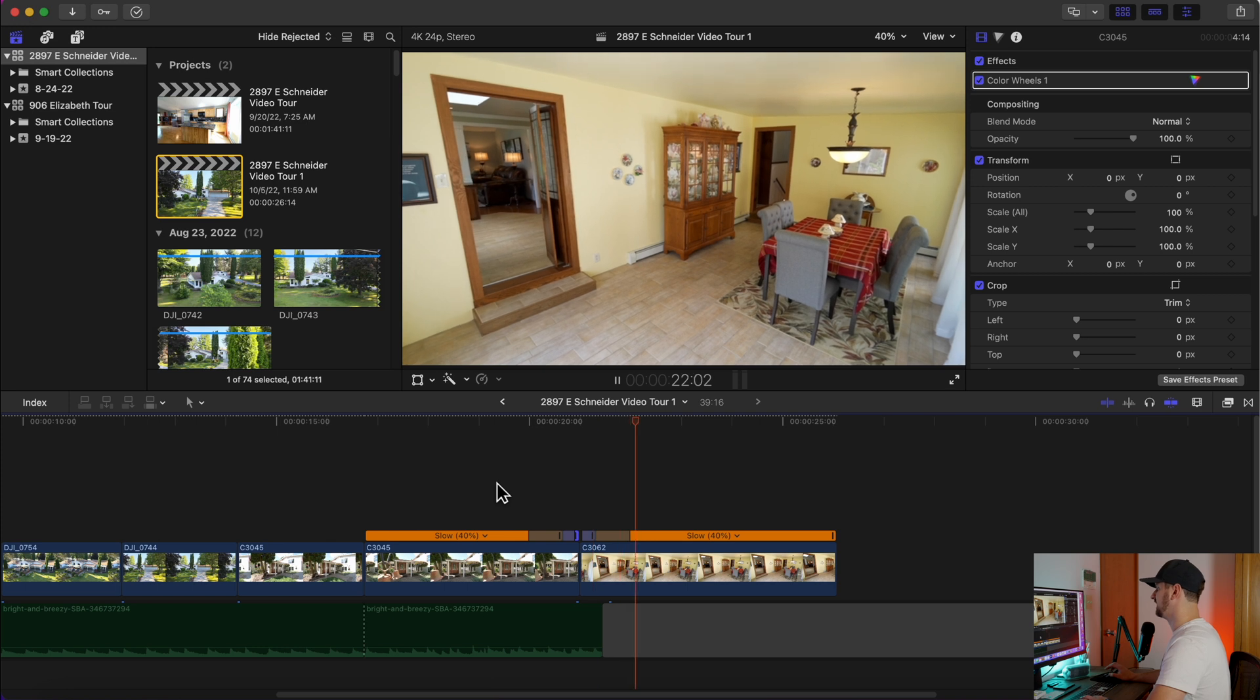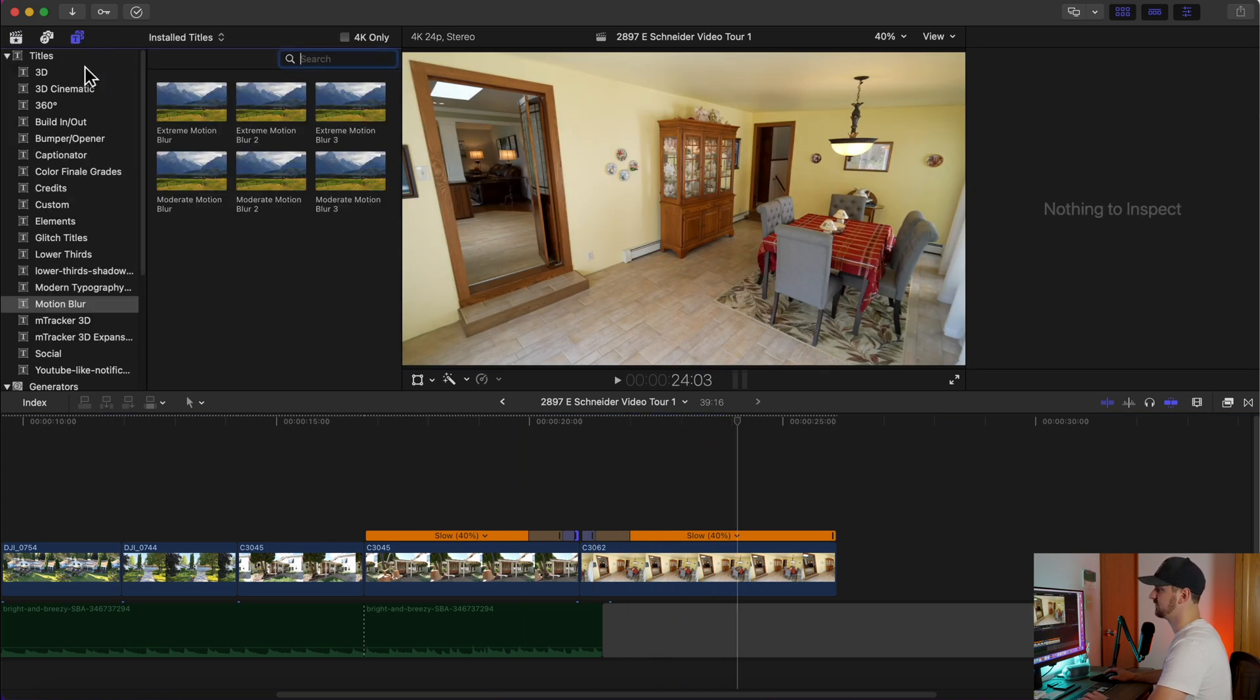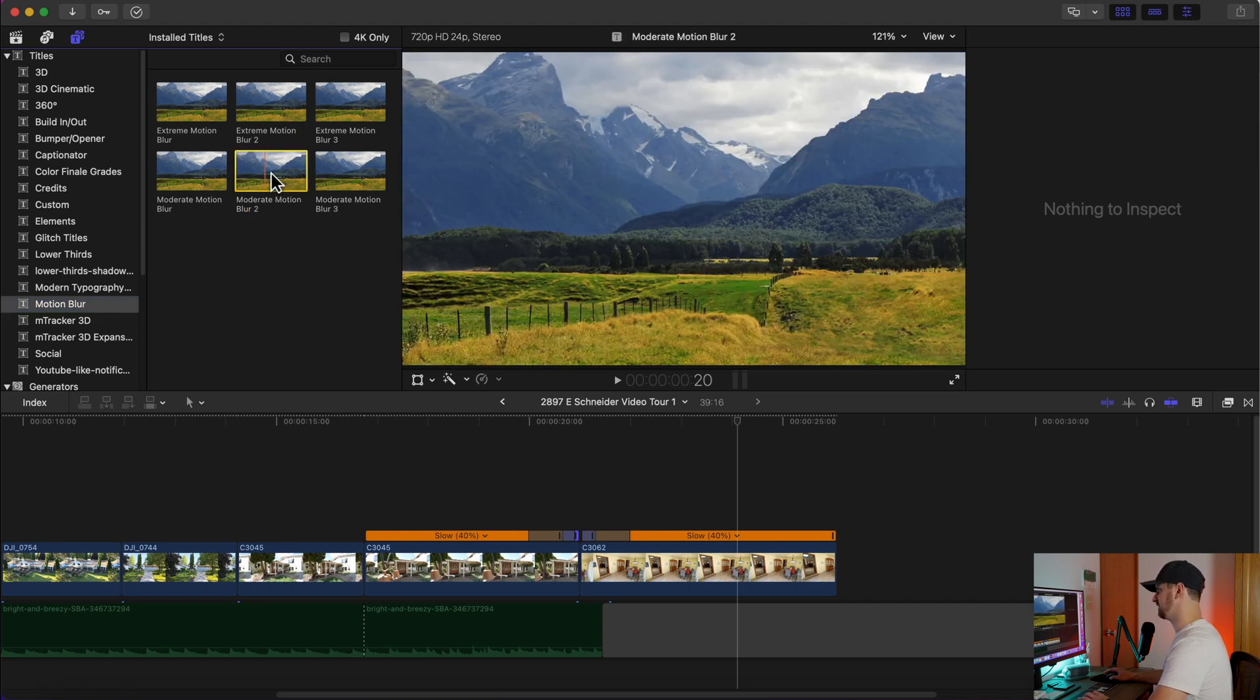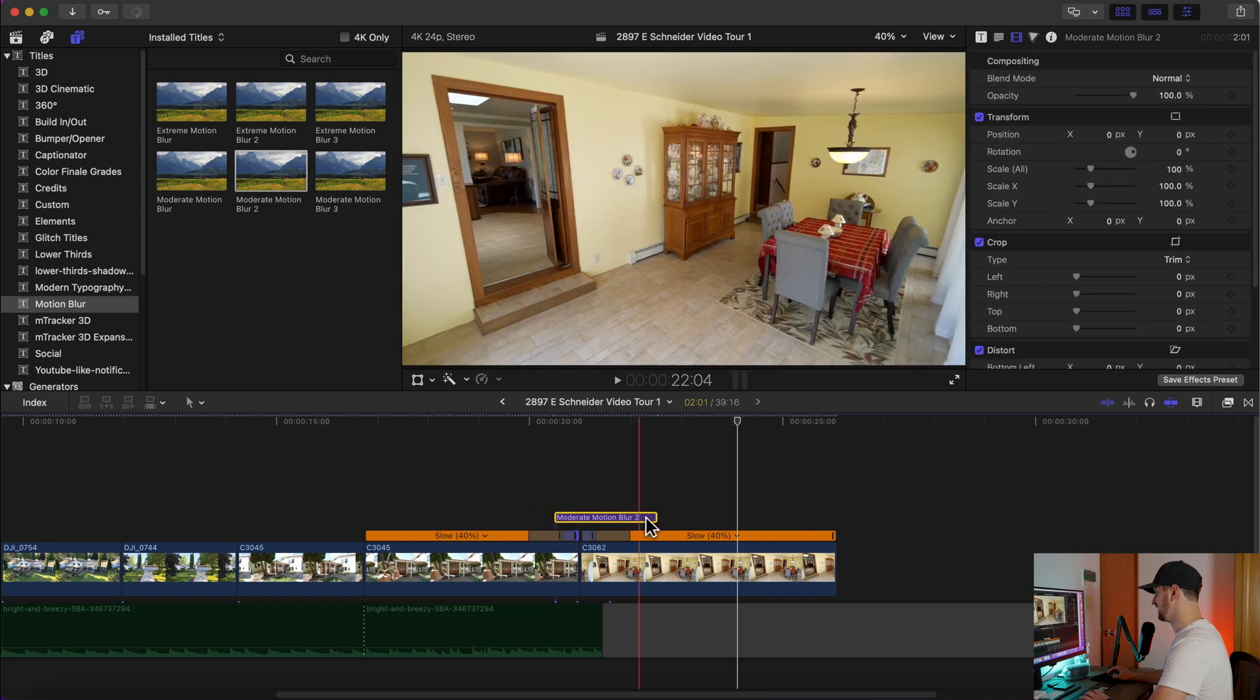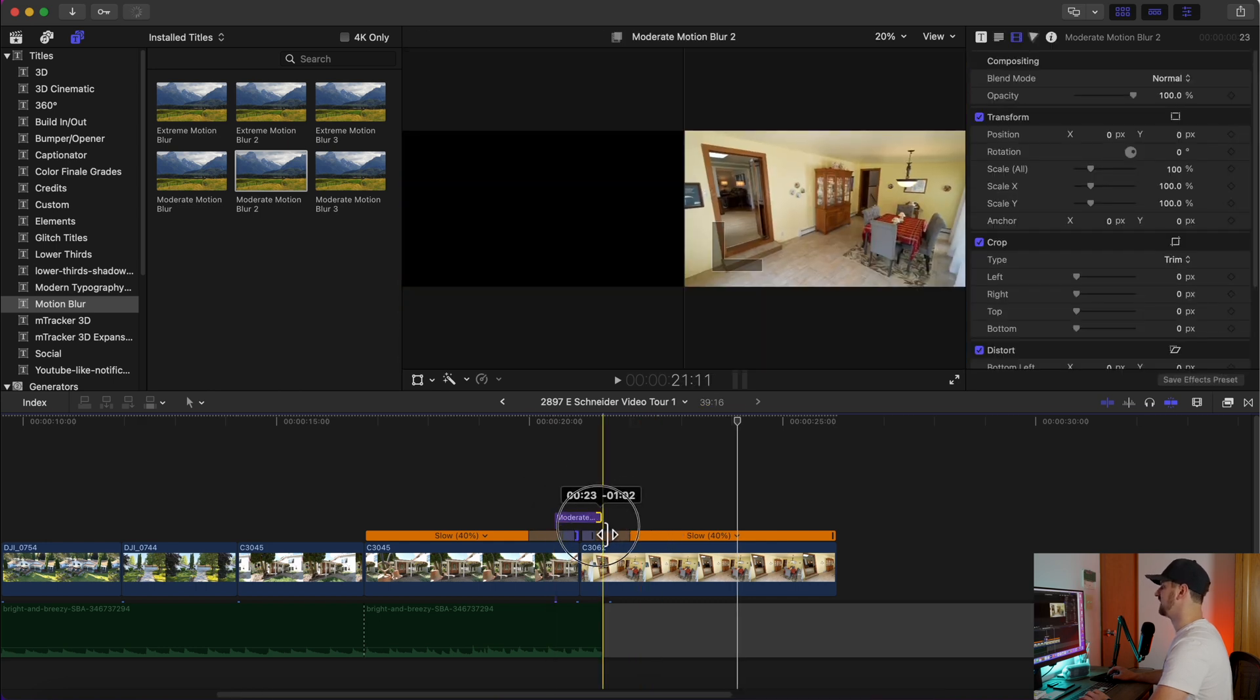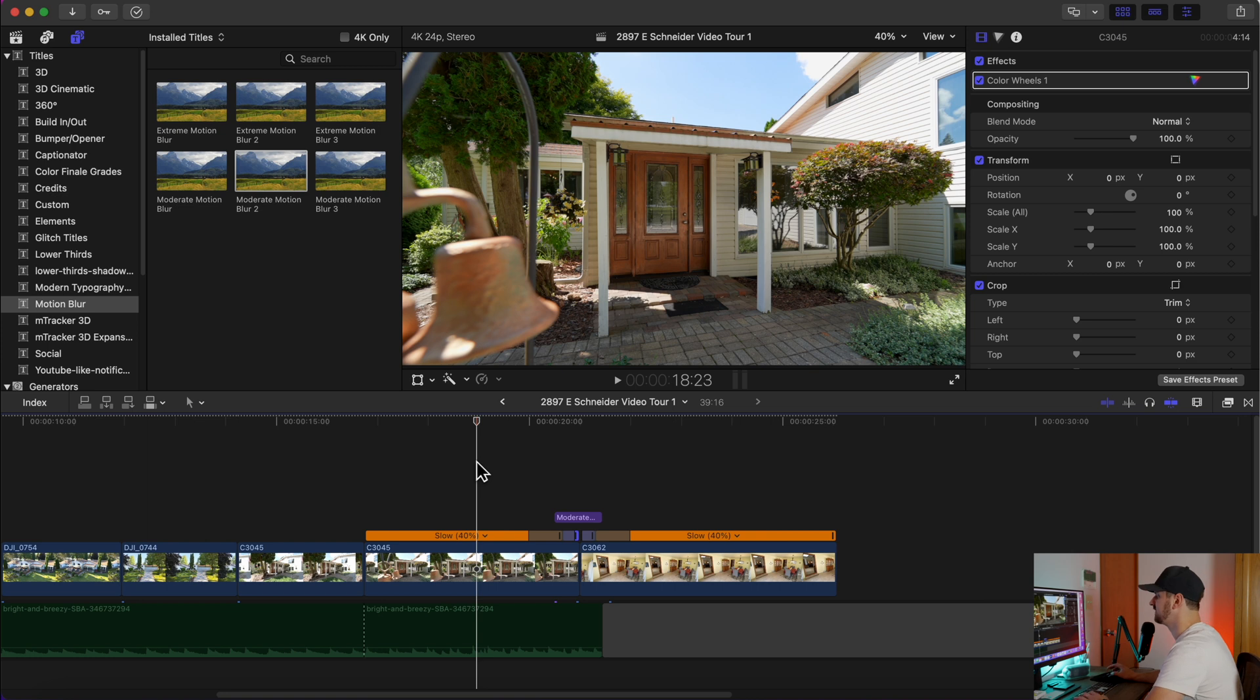Now to make that look twice as good in my opinion, you're going to go to your titles. And once you have your motion blur downloaded and installed into Final Cut Pro, you click on this, you're going to have six to choose from. The one I typically use most is Moderate Motion Blur 2. I think that has the best, most natural looking out of all of them for something like this.